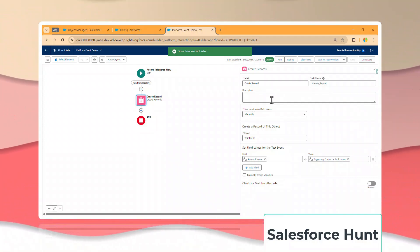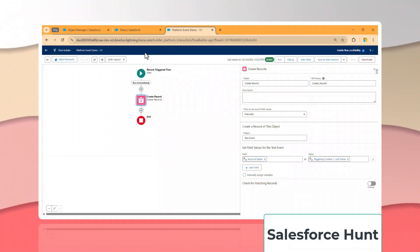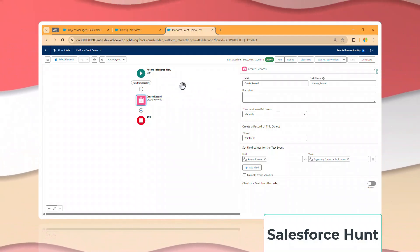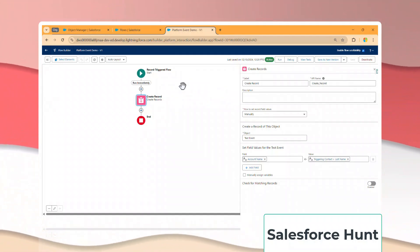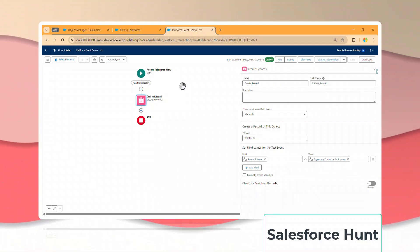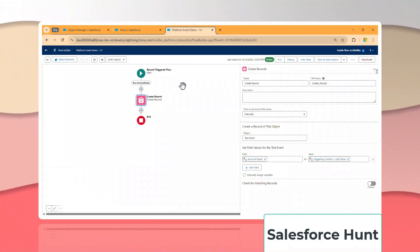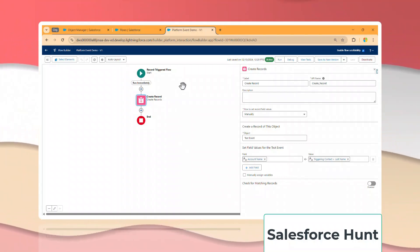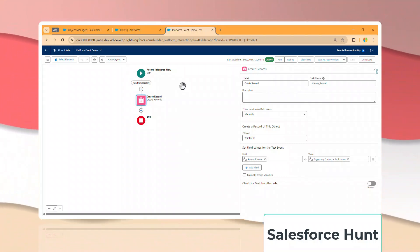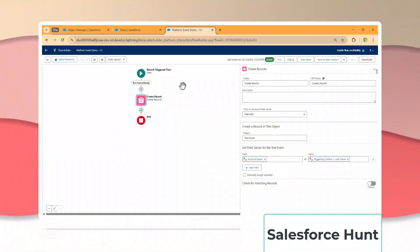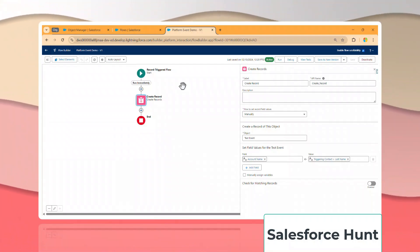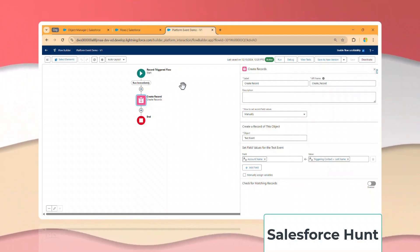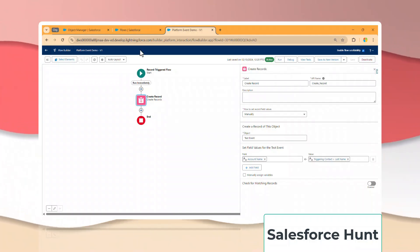Our flow is successfully saved. Don't forget to activate the flow, otherwise it will not work as a platform event trigger. Now to debug it, we'll use the Salesforce Inspector event monitoring feature. You can use any tool — the market has lots of event monitoring extensions for Visual Studio Code and AppExchange — but I'm showing you the simplest way.